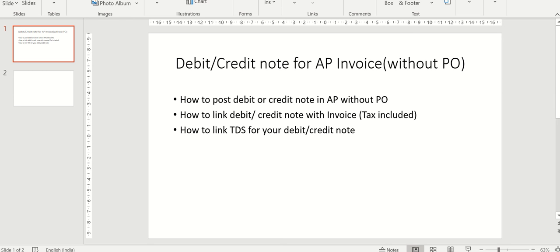Today I'll be showing how to post a debit or credit note for an AP invoice. I will pick one invoice which is already posted and show how to post a debit or credit note, then link it to the originally posted invoice. I will also show how to link TDS for your debit or credit note.